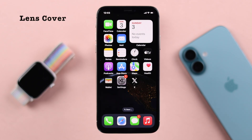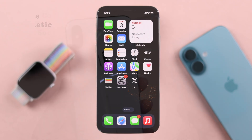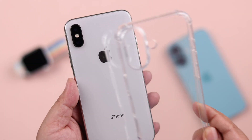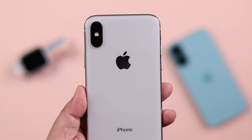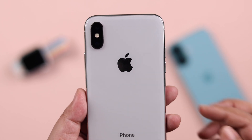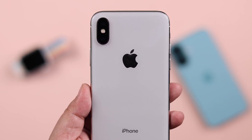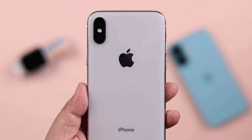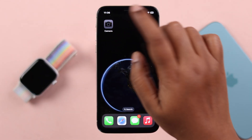If you use any custom lens cover, magnetic case, pop socket, or anything that has a magnetic property, just take them all off because it might interfere with your camera. Also, if your phone gets too hot when you face this problem, just let it rest for a while to cool down.